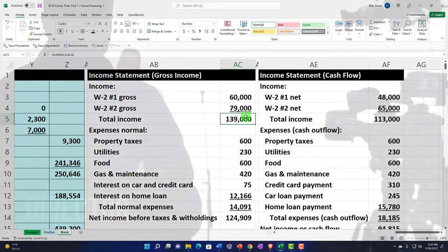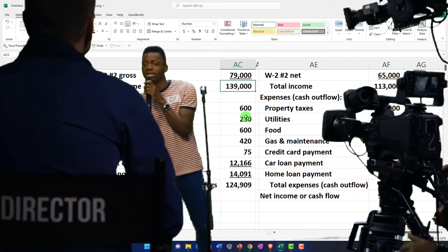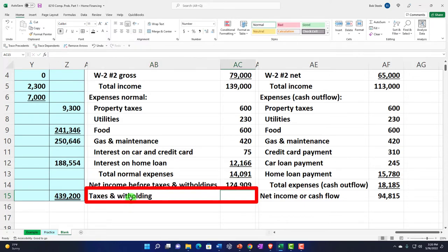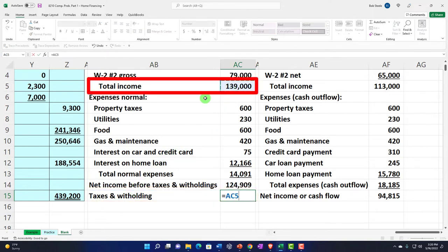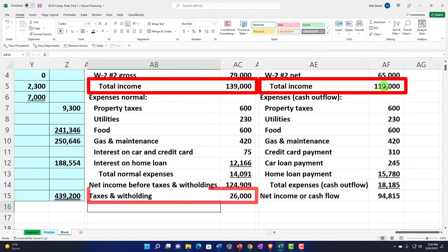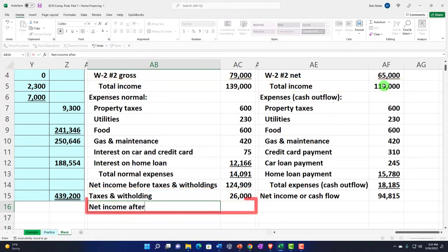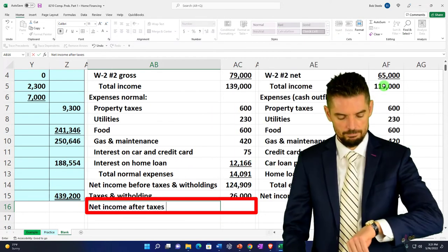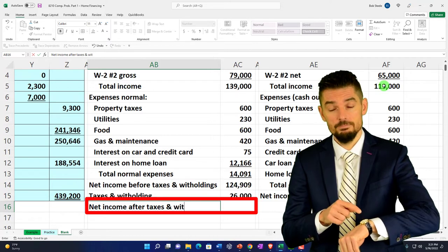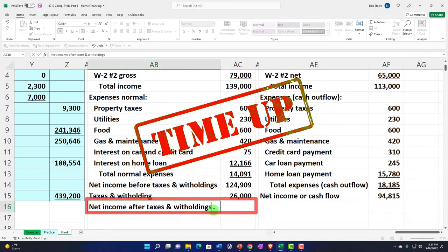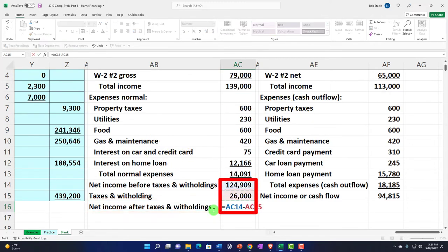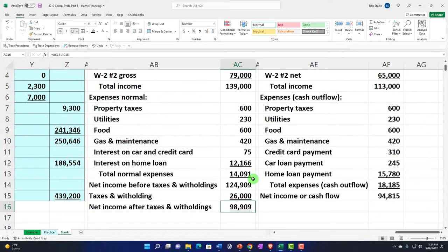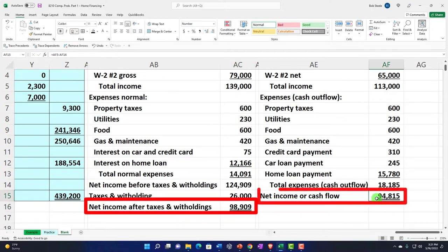Since the 401k didn't hit the bank, we can't rely on bank transactions to capture it, so we'd have to record it separately even in a cash-based system. I'll label this 'taxes and withholdings' equal to gross total ($139k) minus net total ($113k) = $26,000. Then net income after taxes and withholdings equals $124,909 minus $26,000. I'll add an underline and a double underline on the final figures for both columns.